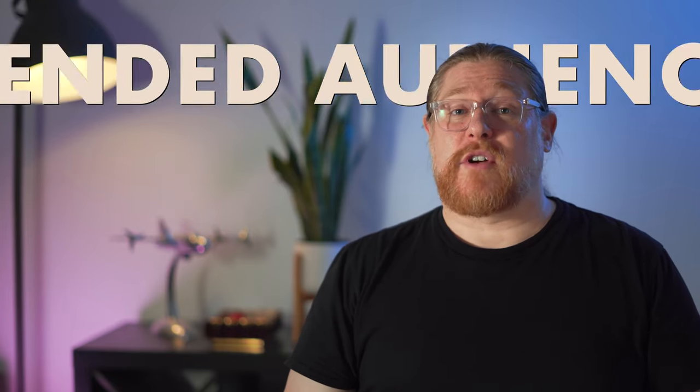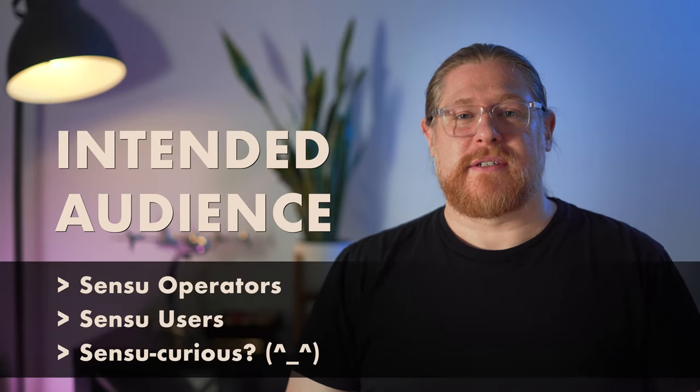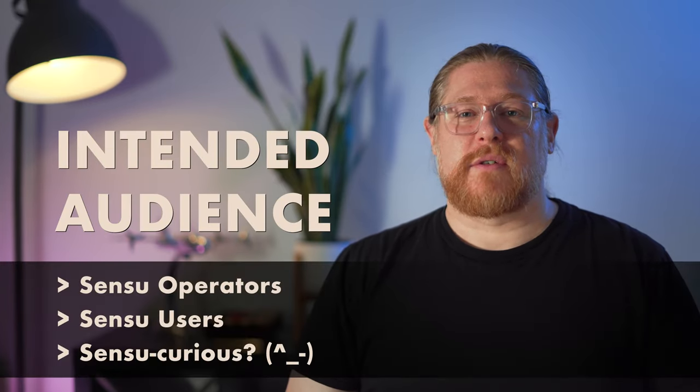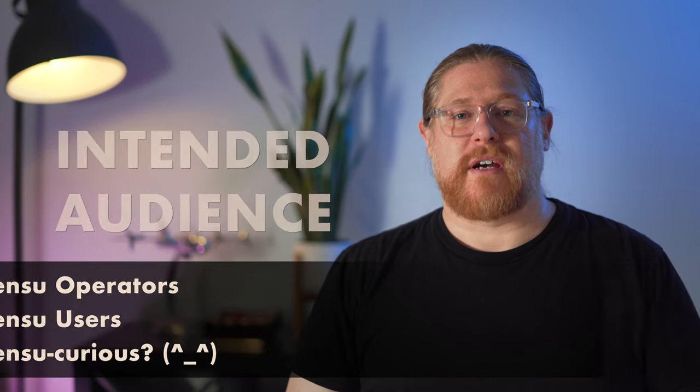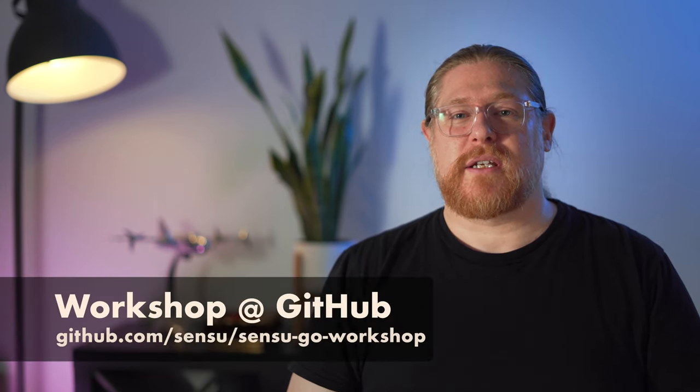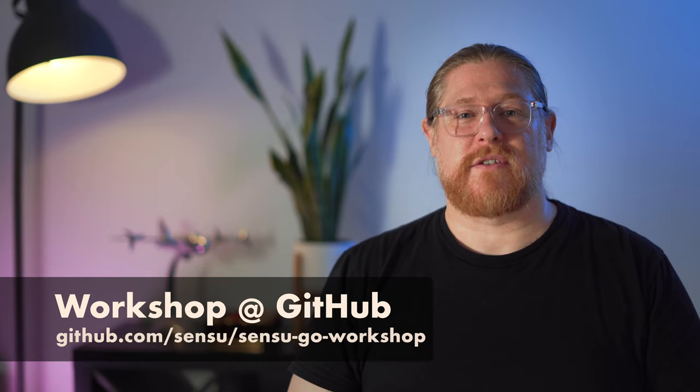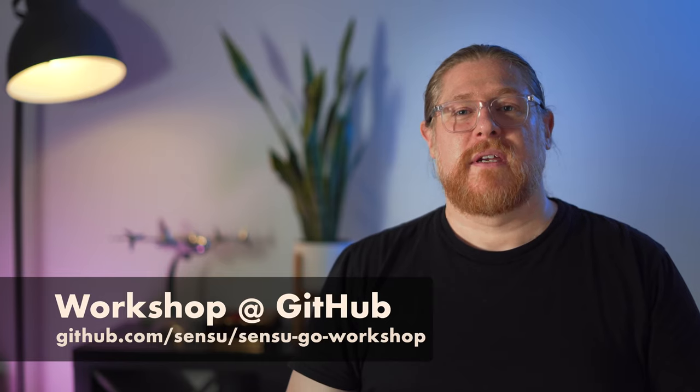This lesson is intended for operators of Sensu and assumes you have already set up a local workshop environment. If you still need to do that, go check out lesson two to get your environment configured. As always, this entire lesson, including code samples, is available on GitHub as part of the Sensu workshop. Links are in the description.